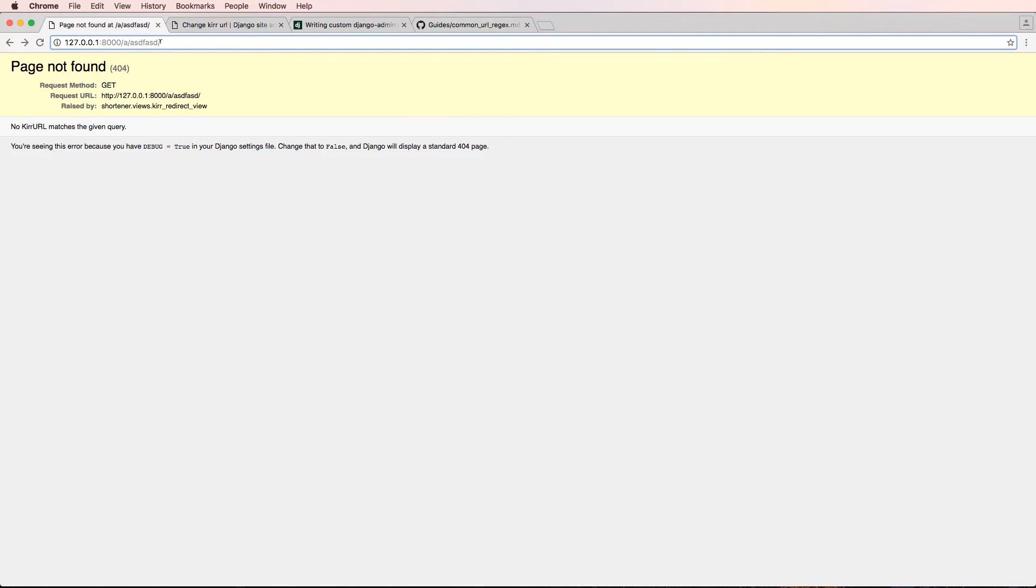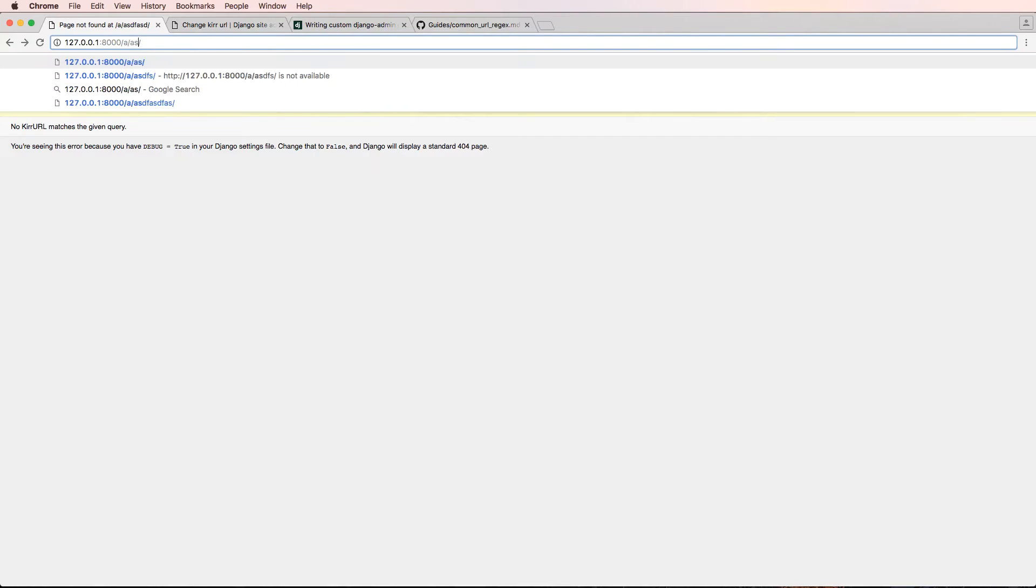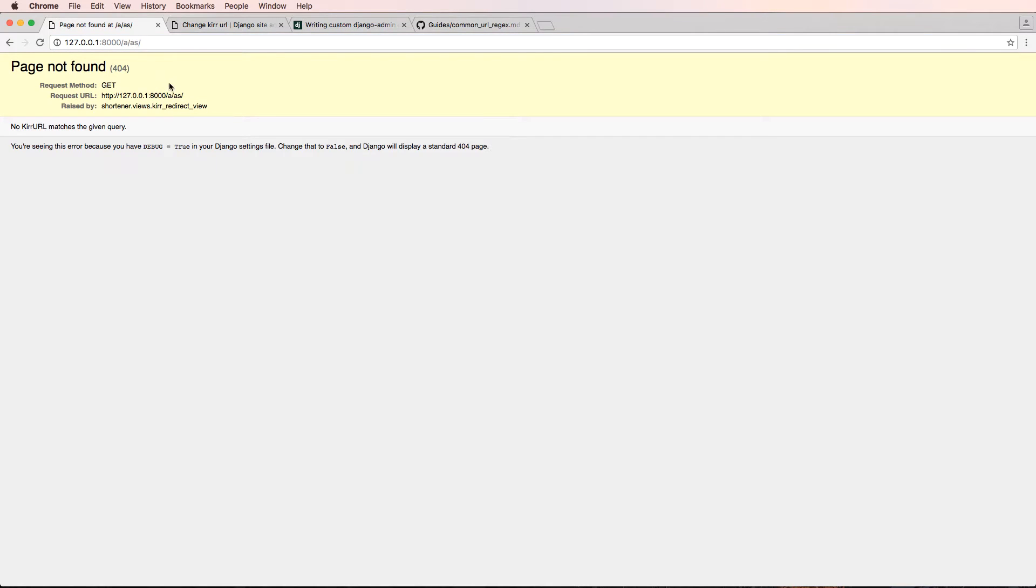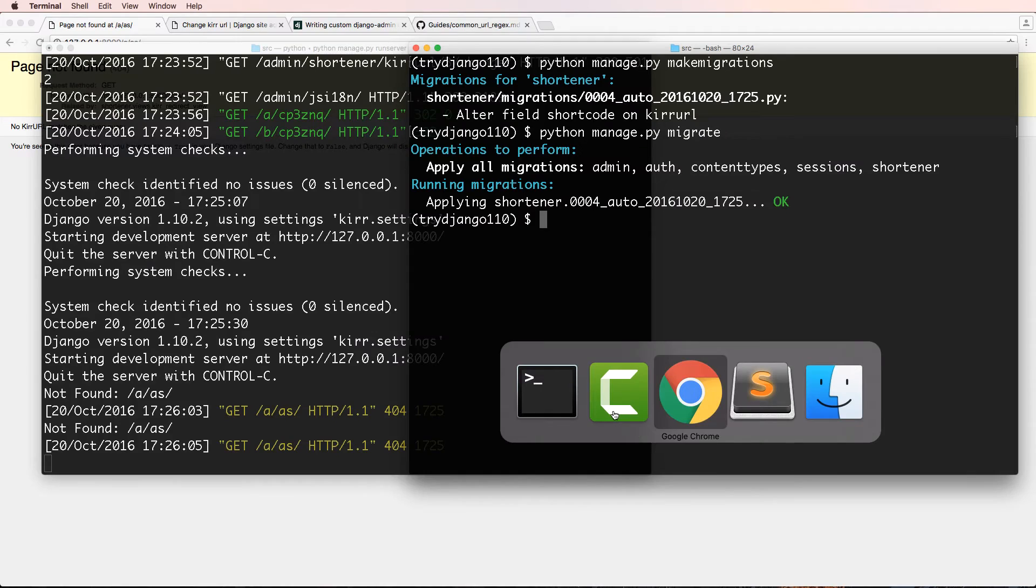And it's going to be a different kind of 404, as we'll see in just a second. So if I go to /a and just do AS, it does this 404 error.